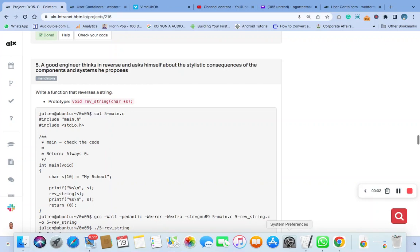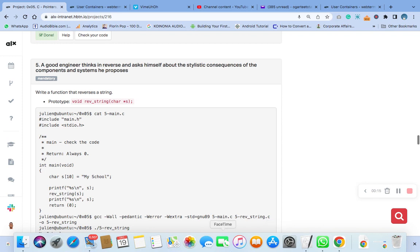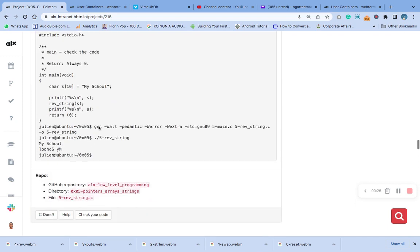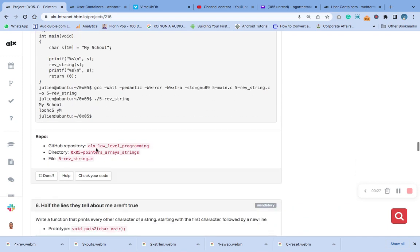Hello, welcome to question 5 of the C pointer arrays and strings. The question is: write a function that reverses a string. This is the prototype. Remember, we have written this prototype in the first task, which is task zero. Please check the video and do it. So let's quickly go here and copy your file name.